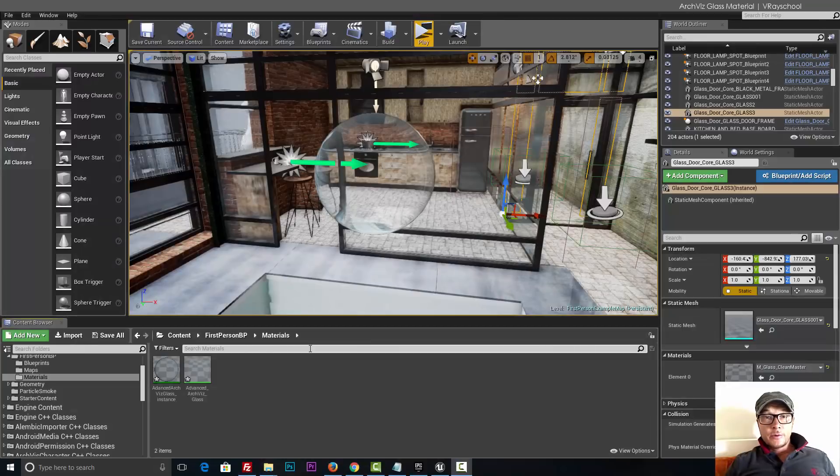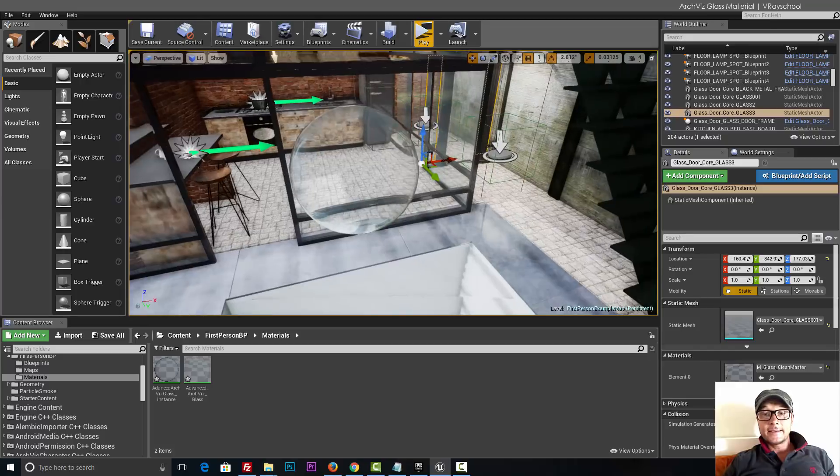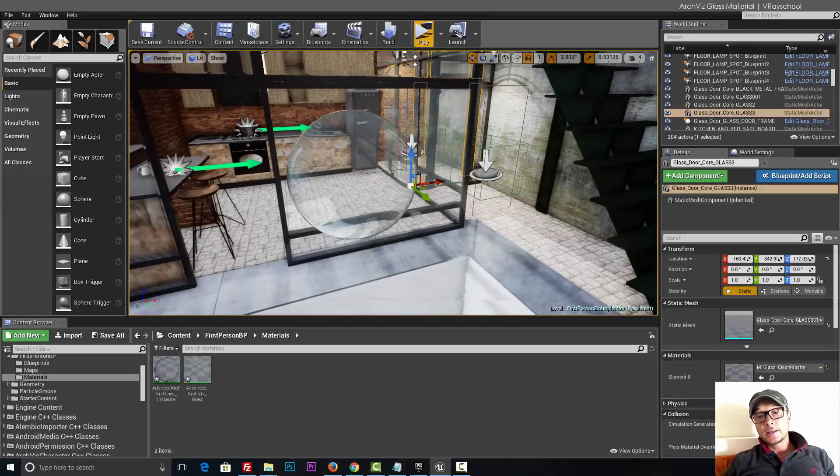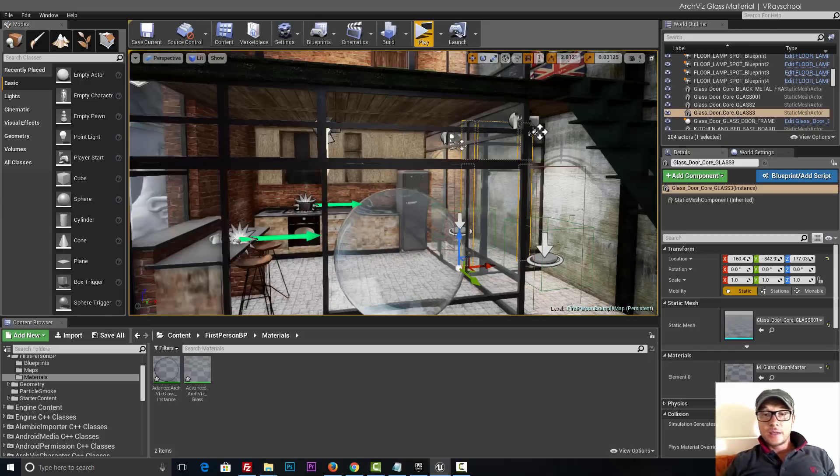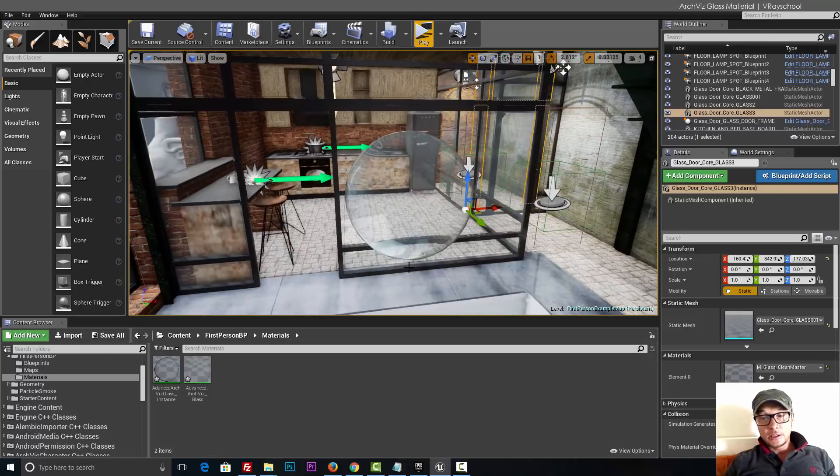Alright guys, today we're going to talk about materials. I did a big search and couldn't find anything, so I started doing some reverse engineering going back to V-Ray essentials and trying to recreate glass material based on my V-Ray knowledge.